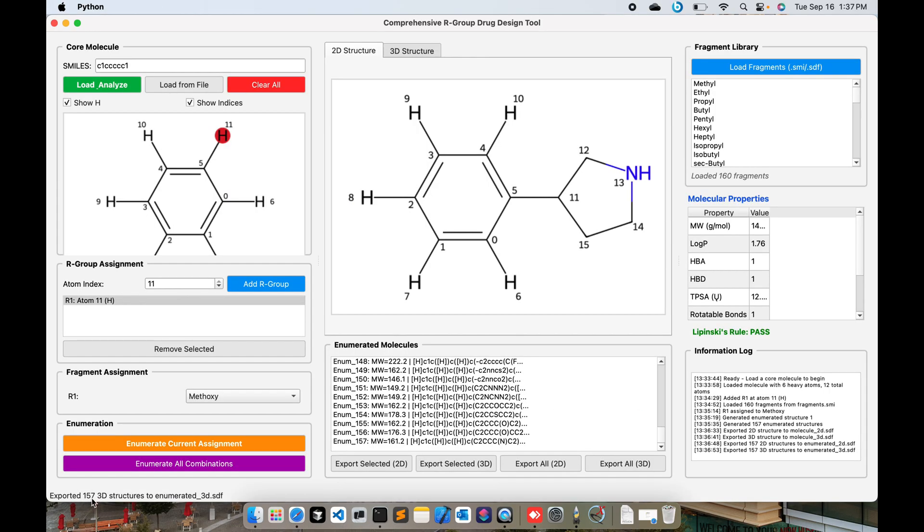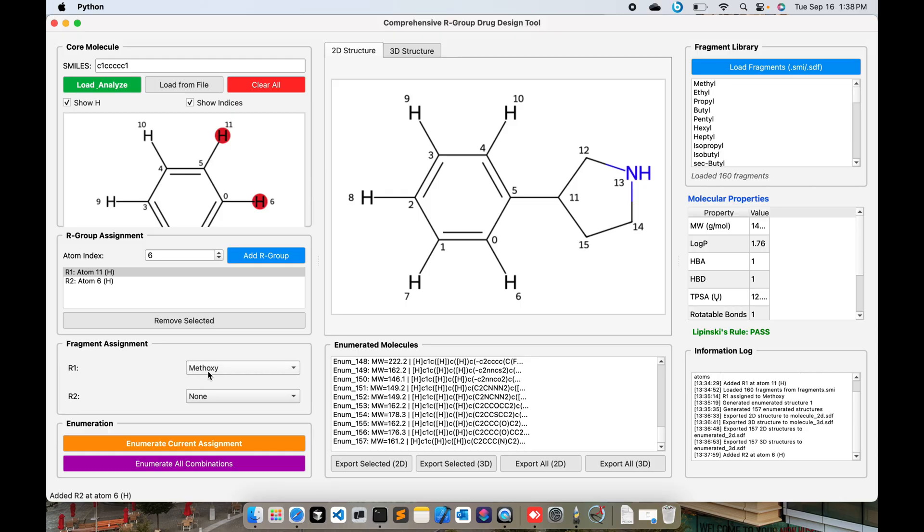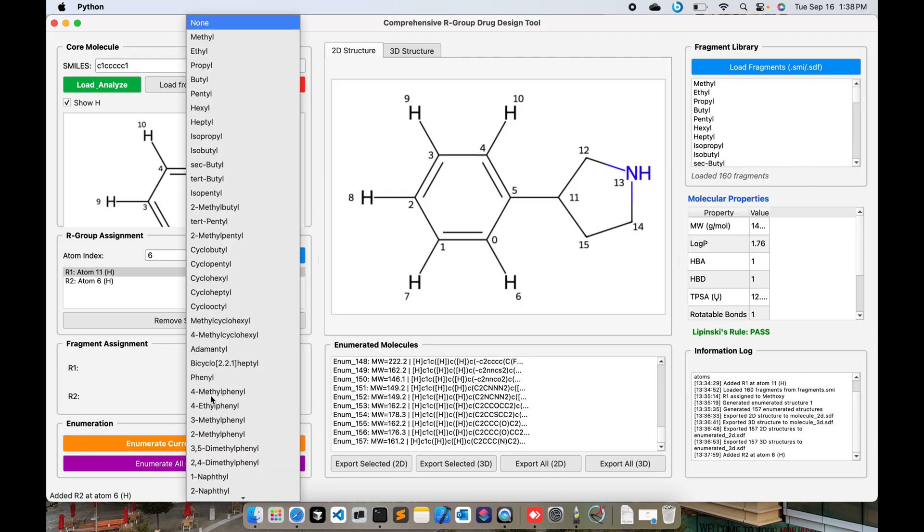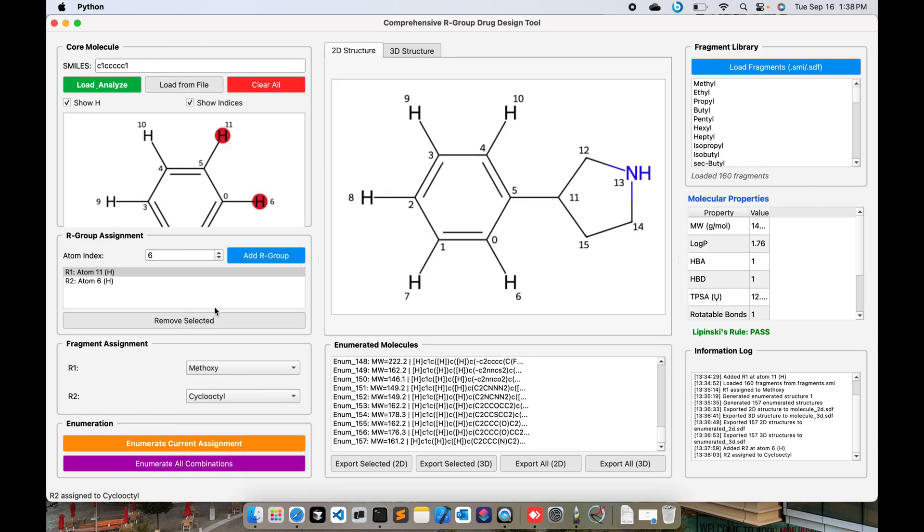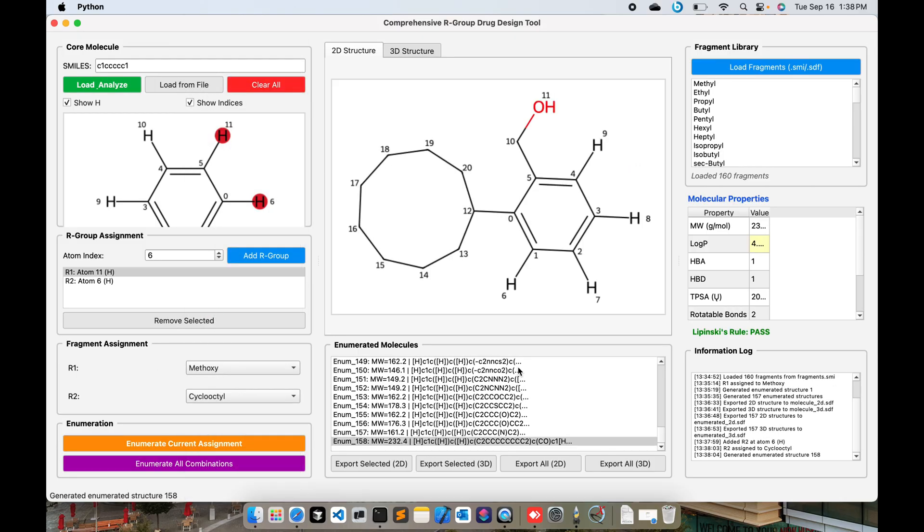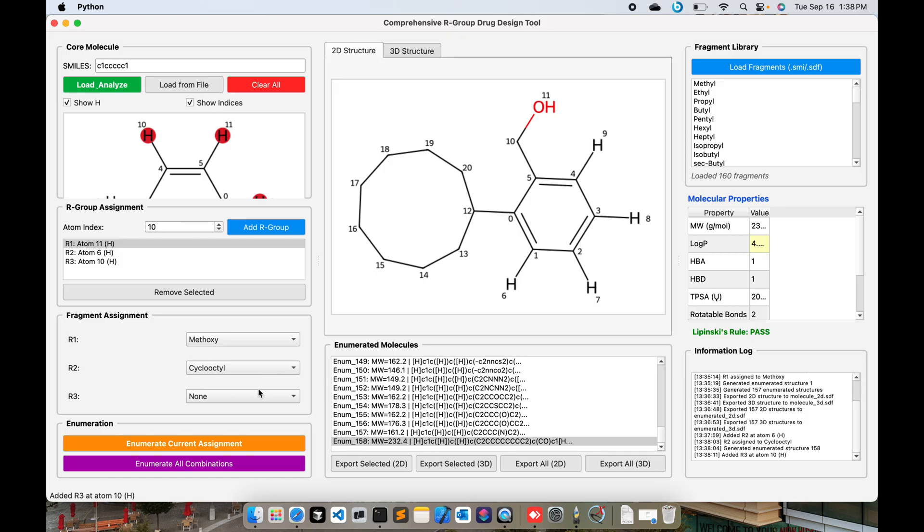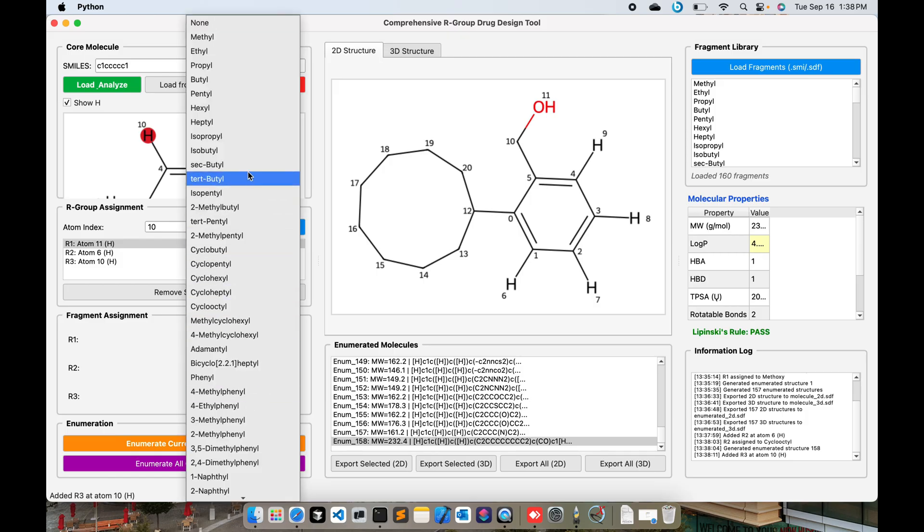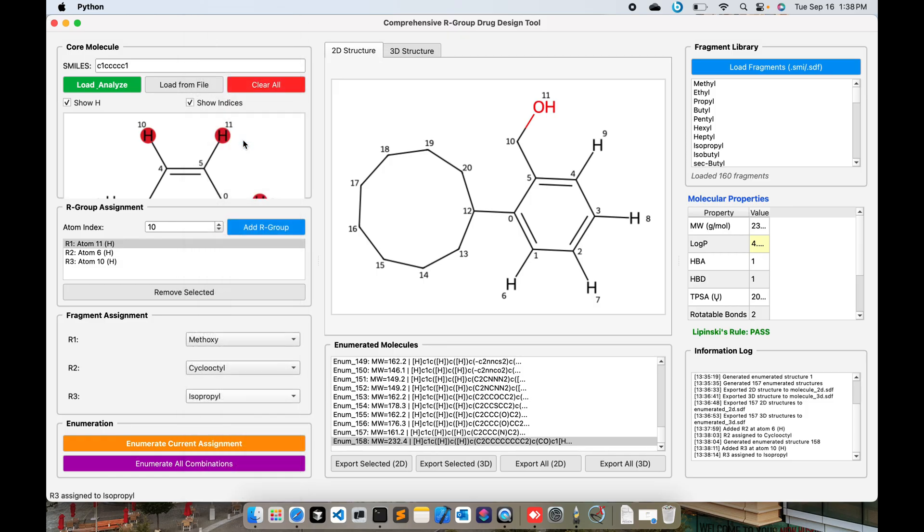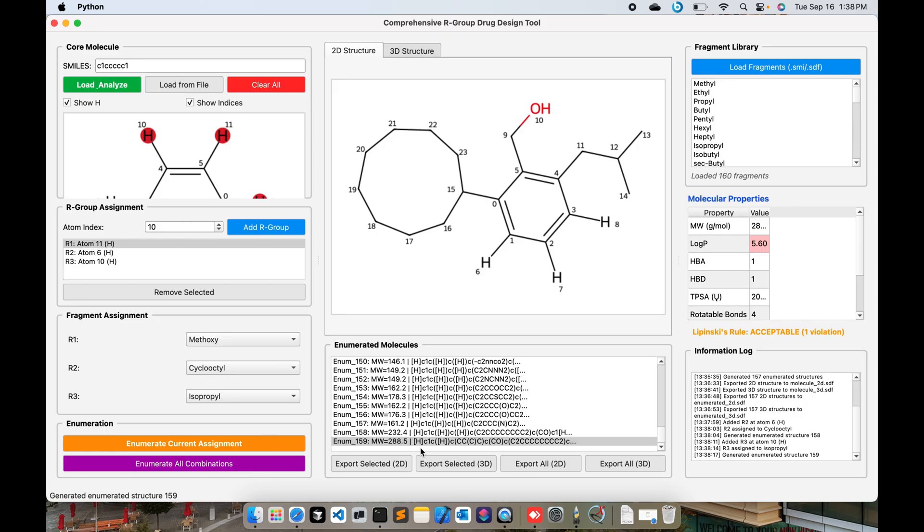You can also choose another group. For instance, I want to choose number 6 and add R group - you can see R2. You can make some changes. Suppose you want to make on 10, then you can press 10 here, Add R Group, and you can choose isopropyl for instance. Enumerate and you can see the combinations - one, two, three combinations because you are making modifications on R1, R2, and R3 all together.